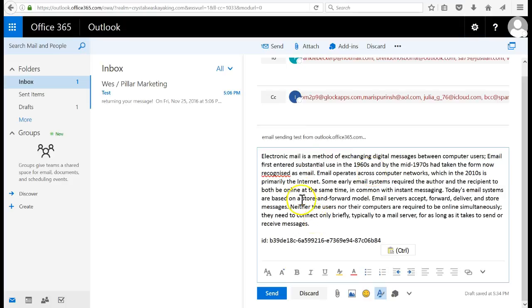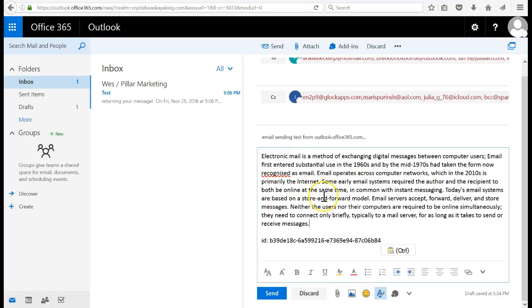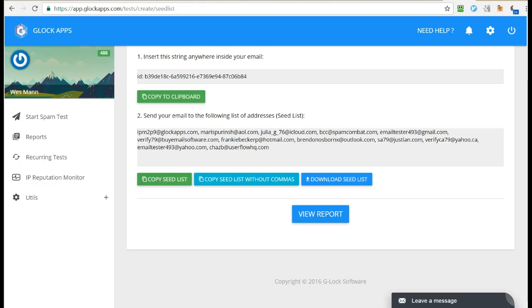Deliverability is affected by how many words you have in your email, how many links and pictures, and if it's HTML, so I just chose a random chunk of text there.